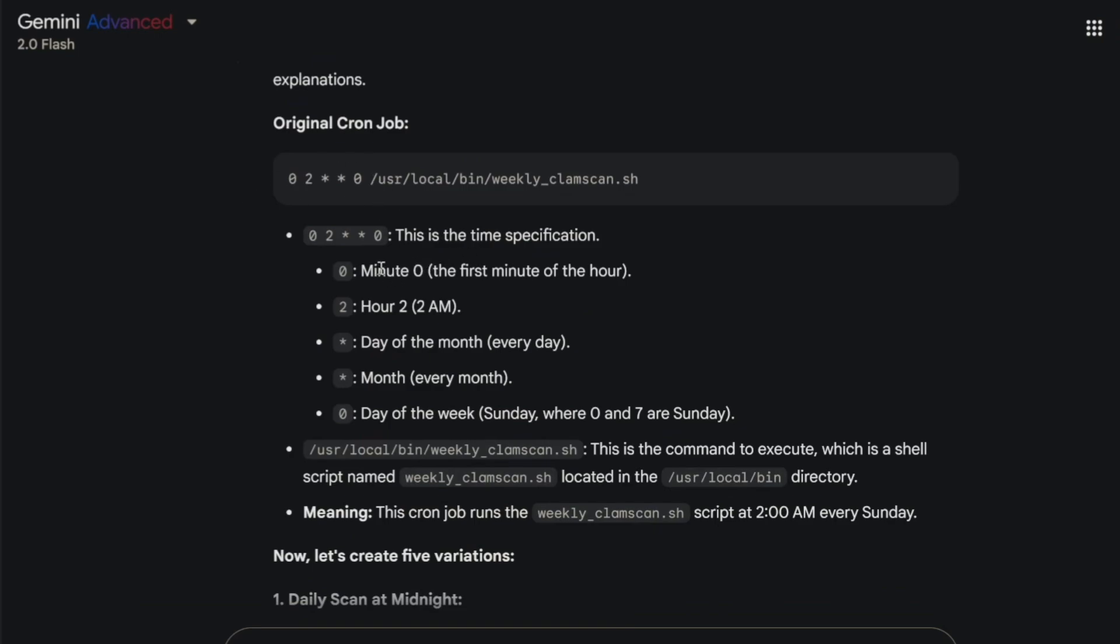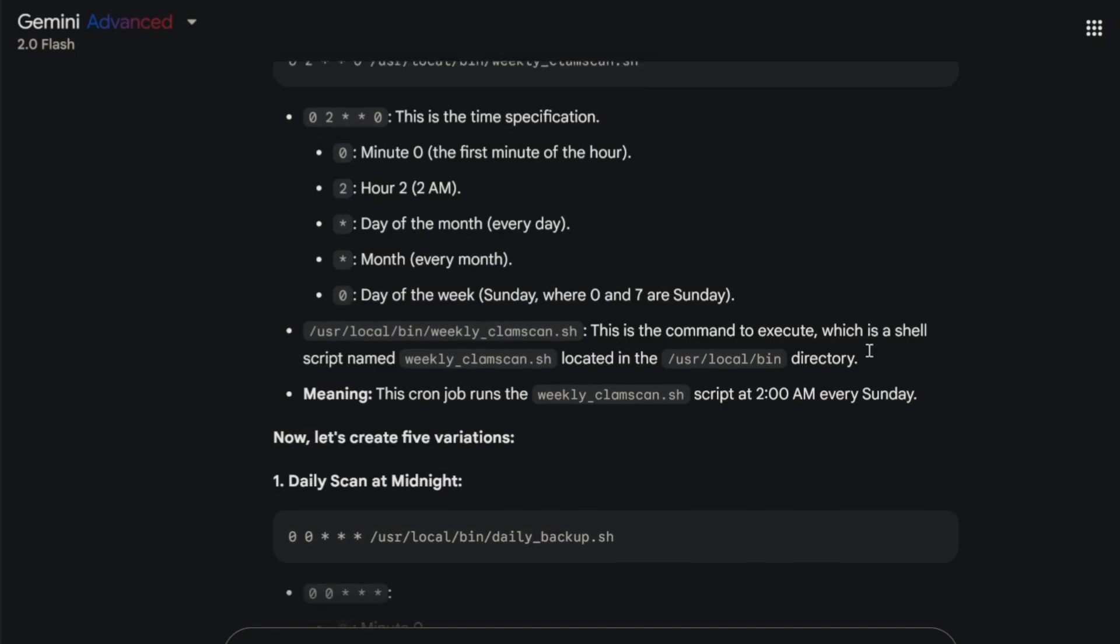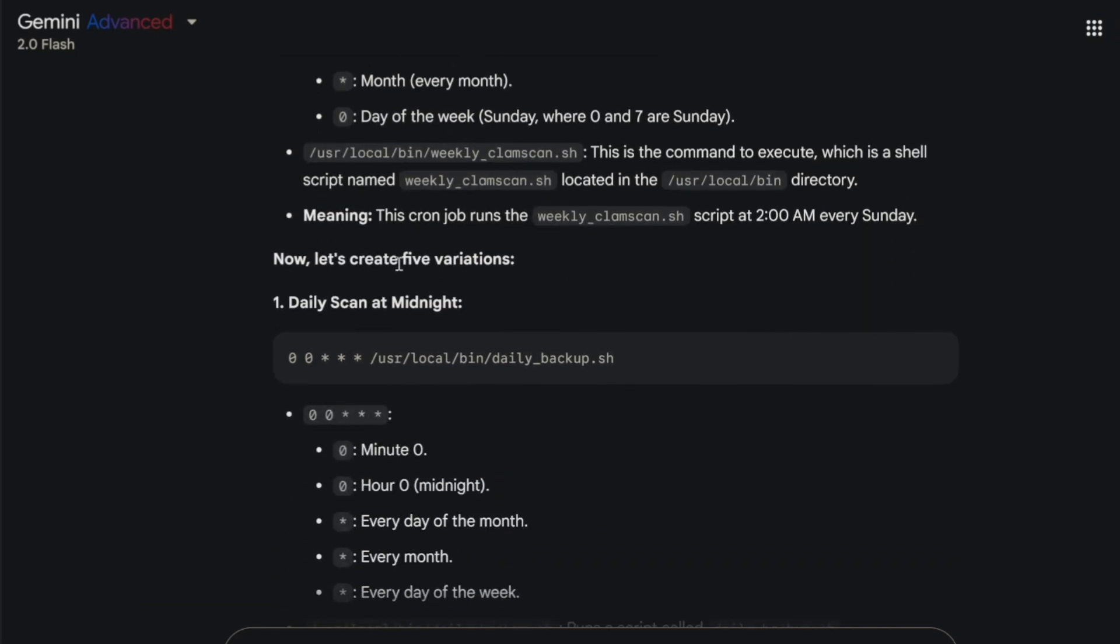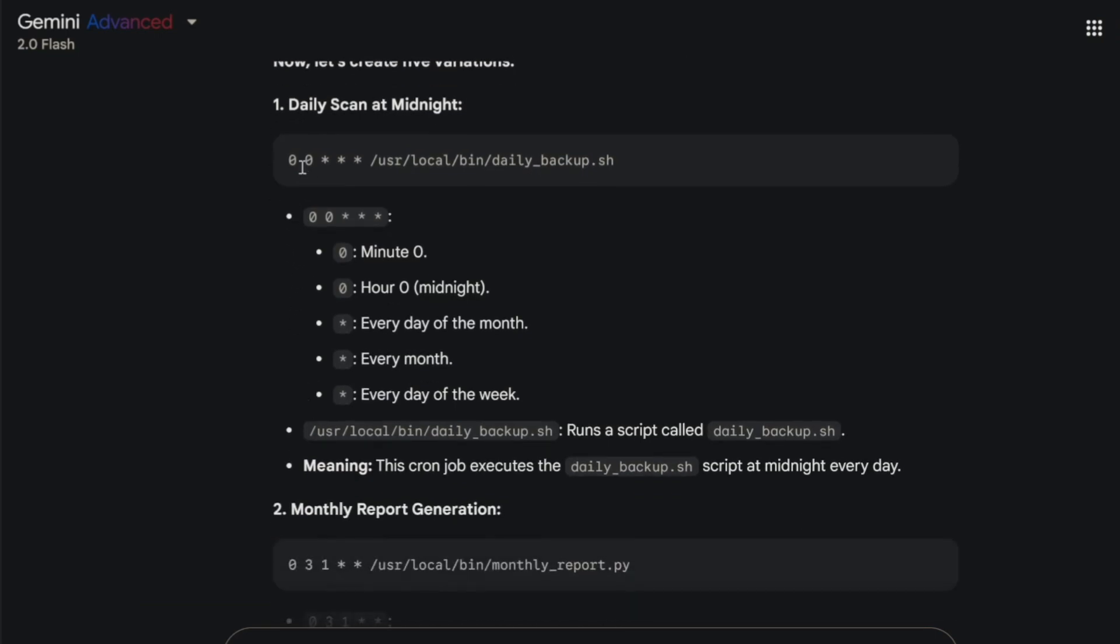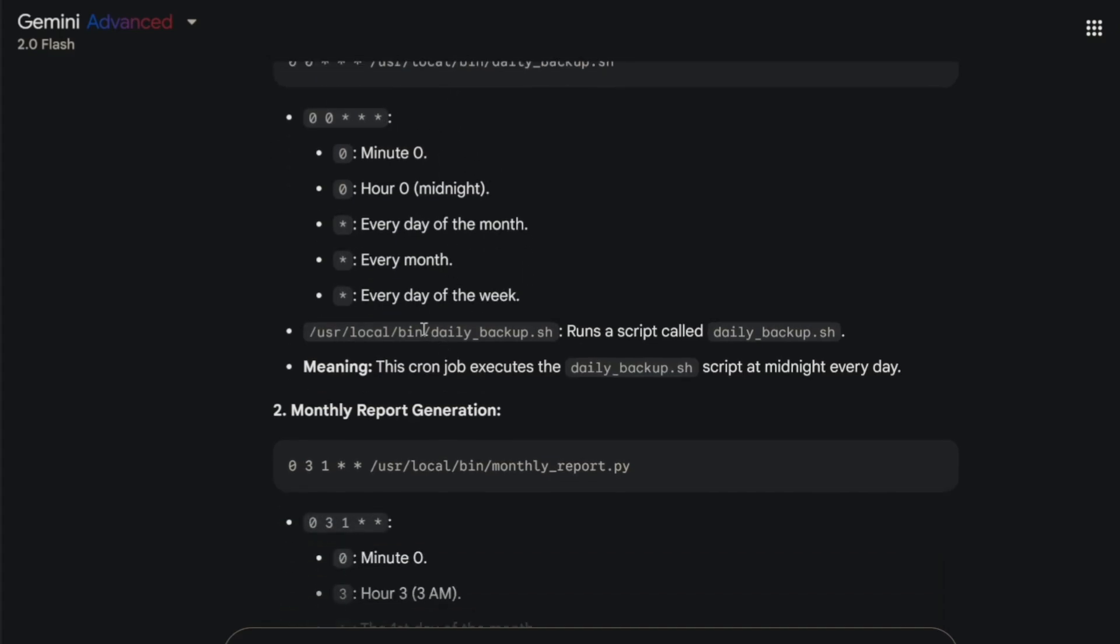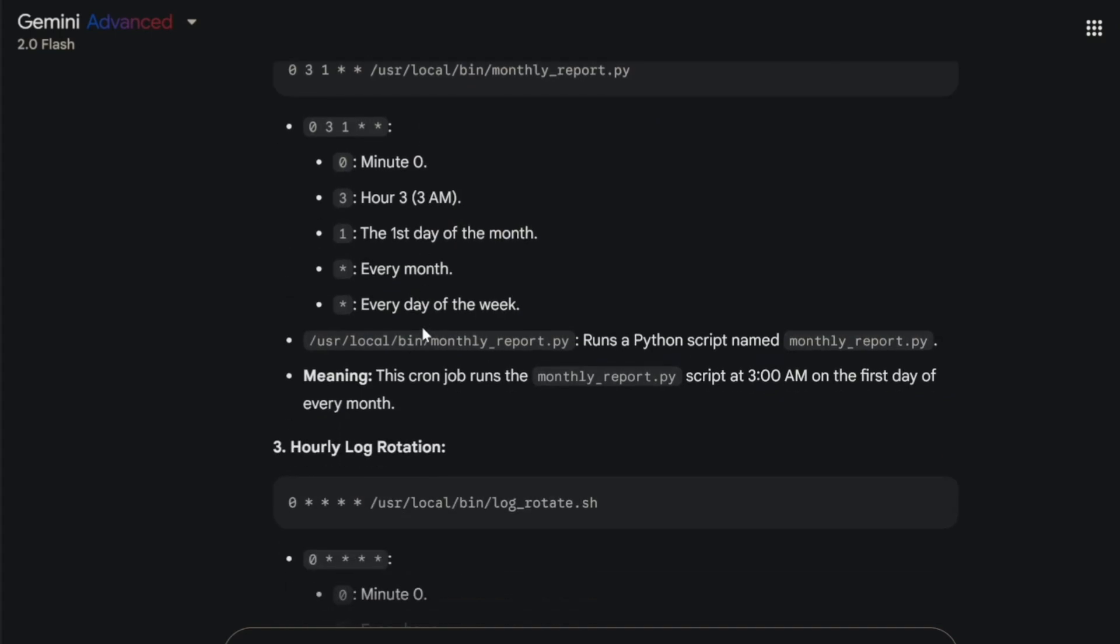That's the original cron job. And then I've asked it to give me some examples of how this works. The original one is, as we've said it, it's going to run first minute of the hour, 2 a.m. Day of the month is every day. Doesn't mean it's going to scan every day. It just means that we've not specified it because we've put an asterisk there. Same as every month. It's going to run every month no matter what because it's an asterisk there. And then 0 day of the week, Sunday with 0 and 7 are Sunday. We've then put our command line in here. But if you wanted to change this up, say you wanted to do a daily scan at midnight, how would you change that? You'd simply just put a 0 on the front followed by another 0. So 0 o'clock, 0 minutes. The asterisks go for every day of the month, every month, and every day of the week. And that's how you do your, uh, one there.